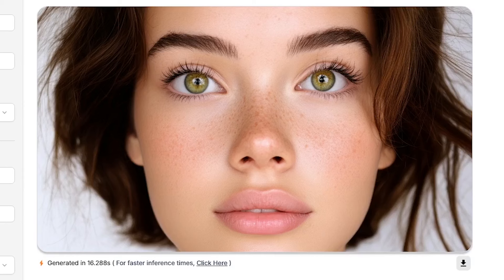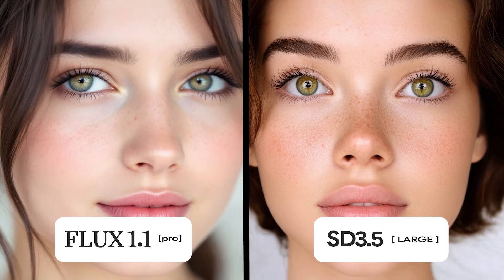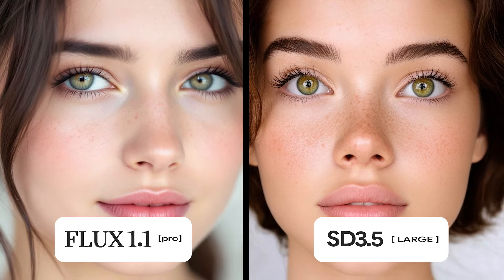As you see, this tool did a great job in creating hyper-realistic images, and you can download the image using this button here. Both models focused on creating realistic details, especially in the eyes, eyebrows, and skin details. I think the Stable Diffusion 3.5 model on the right side has sharper results compared to the Flux 1.1 Pro model on the left side.